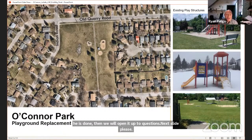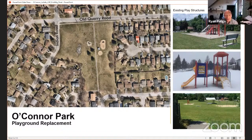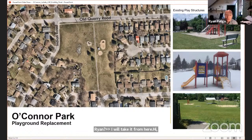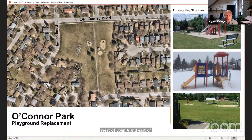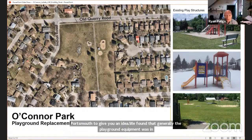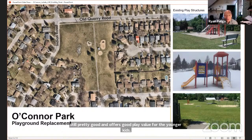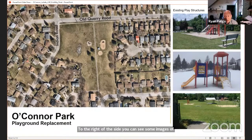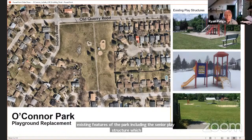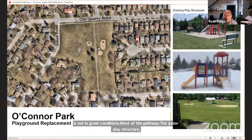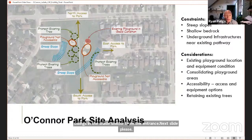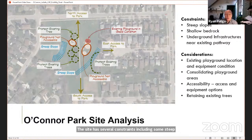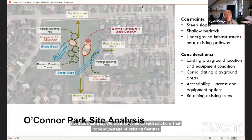First in tonight's presentation is O'Connor Park. The park is located in central Kingston, just south of John Counter Blvd, west of Sir John A and east of Portsmouth. When we reviewed this site we found that generally the playground equipment was in poor condition, but the existing junior play structure is still pretty good and offers good play value for younger kids. The site has several constraints including steep inaccessible slopes, shallow bedrock and a utility corridor beside the existing north-south pathway. We wanted solutions that took advantage of existing features, responded to constraints and provided good play value.